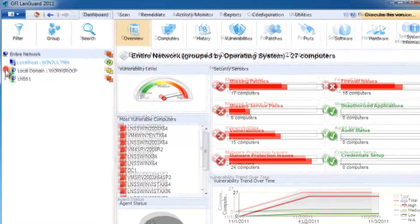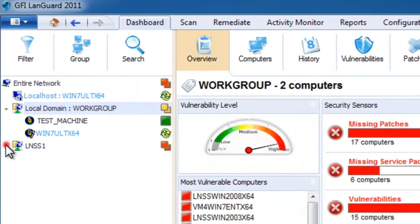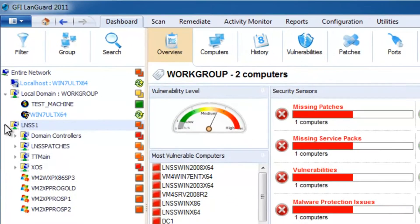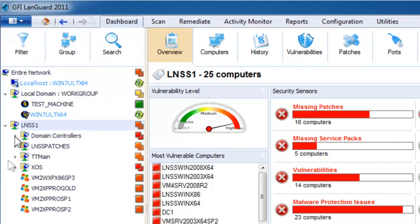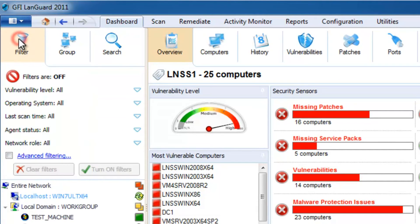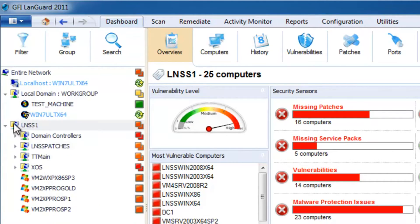On the left, you can see the computers on the network. By default, they are grouped by domain and organizational unit, but you can customize filters and groupings using predefined or custom criteria.